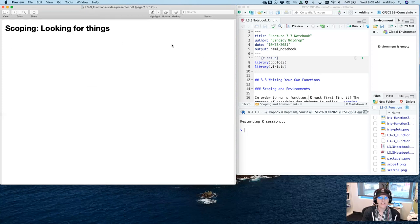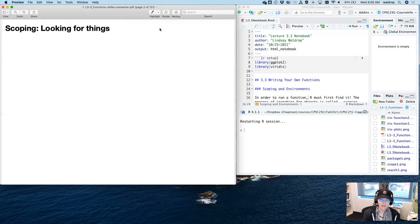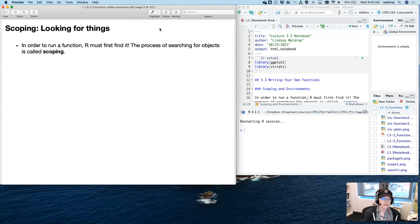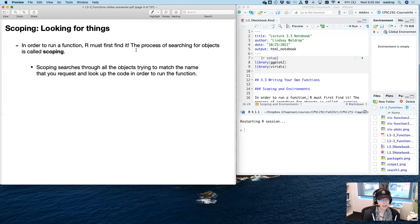So scoping — looking for things. Not everything can be in memory; some stuff has to be in storage. And even when you're in memory, you have physical locations within the memory that R has to find certain functions when you request to use them. In order to run, R has to find it. The process of searching for these objects is called scoping. Scoping searches through all the objects trying to match a name that you request, and looks at the code in order to run that function.